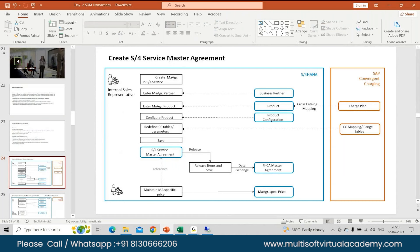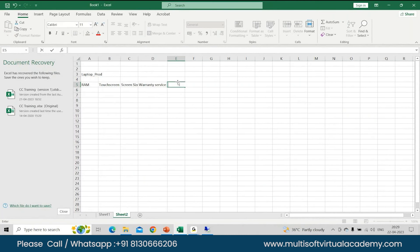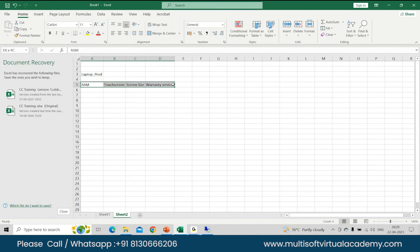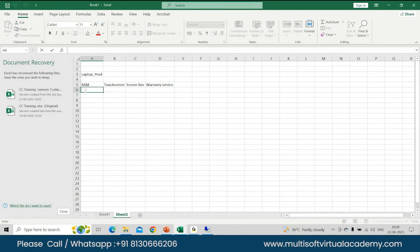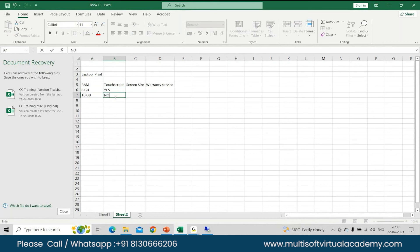This is how you create your master agreement in S4. You have your internal sales representative creating a master agreement in S4 service. You enter your master agreement partner — basically a business partner. Then you assign a product, and if that product is applicable for a rate to be generated from CC, then you do the cross-catalog mapping with the charge plan. Then you configure the product. For example, a laptop can have multiple characteristics or parameters: RAM of 8GB or 16GB, touch screen yes or no, screen size 14.6 or 18.6 inches, warranty service for one year or two years.